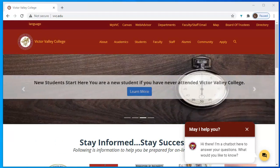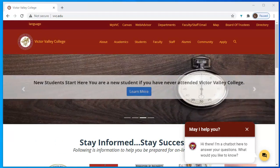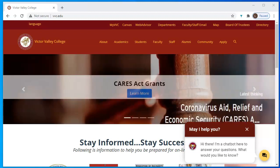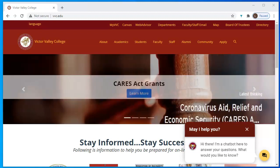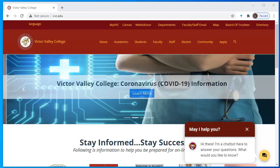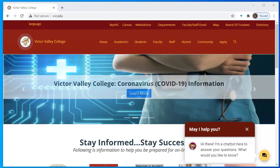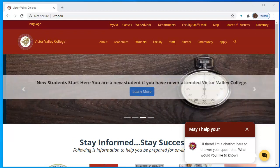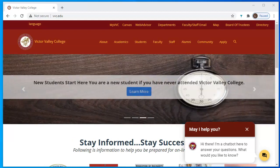Hello, this video is going to show you how to register from our new system called Navigate. The new registration system works on a regular computer — it does not work on your phone. We suggest that you use Google Chrome as your browser, as the system operates best using Google Chrome.